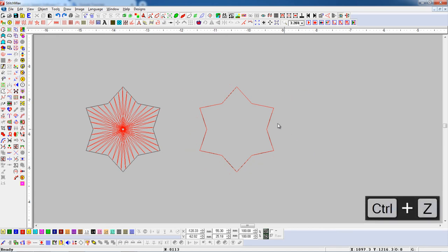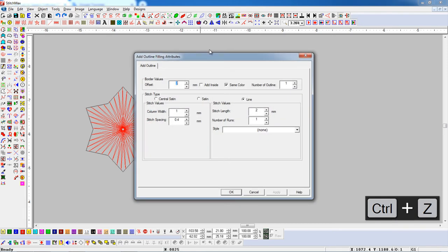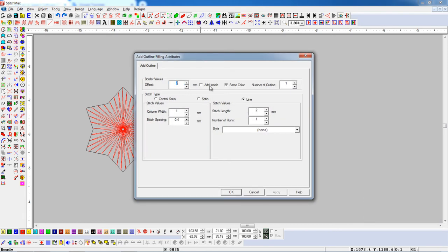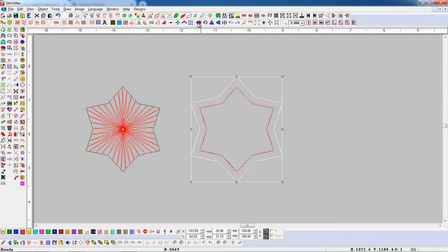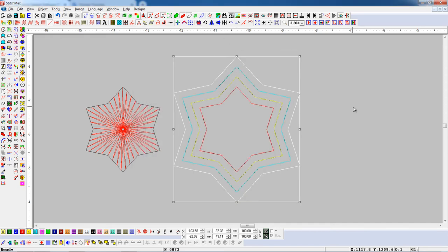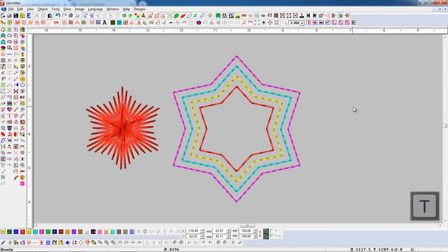Select an object and open Add Outline parameter. Now we will turn off the Same Color button and press Add Outline button. Here you can see the outline has been added with a different color.